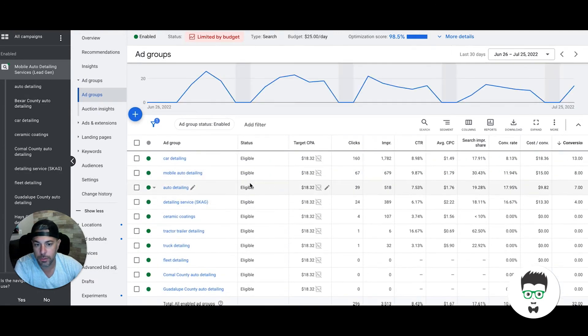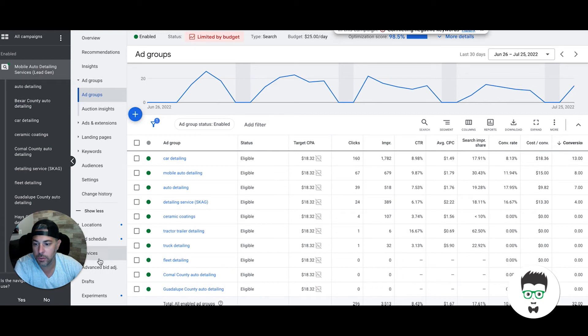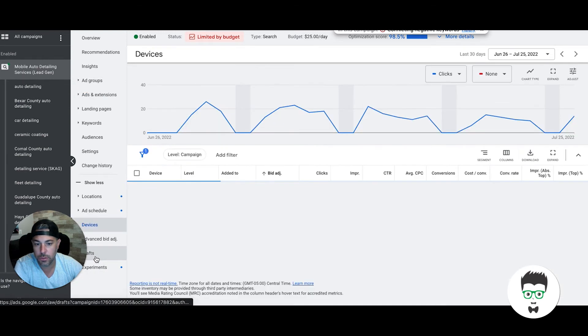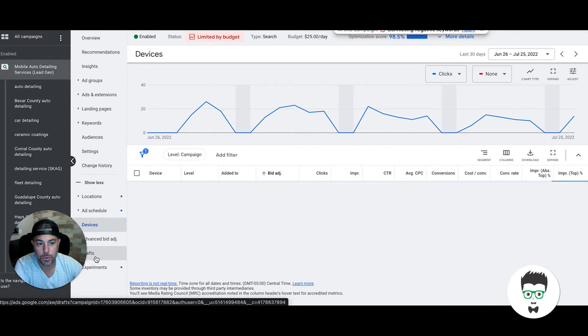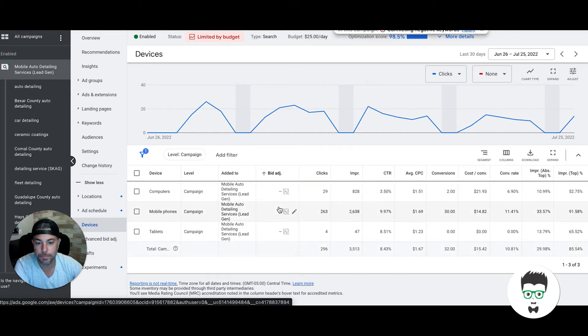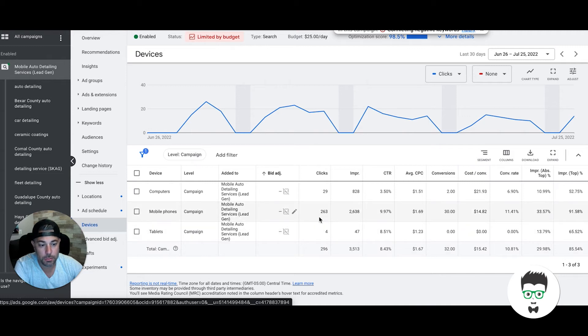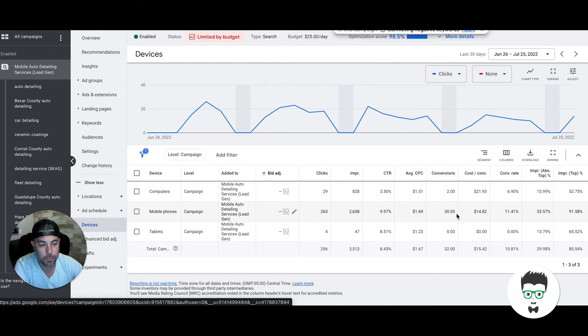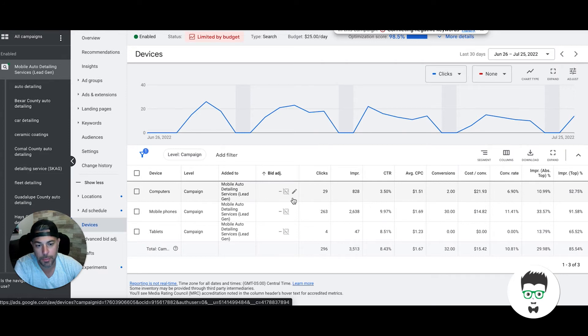We have our target CPA set at $18. If we go into devices, we're going to see where the majority of the leads are coming from. Obviously phones—people are coming from their phone. So 30 leads came from somebody's phone at $14 a lead, so that's very affordable.